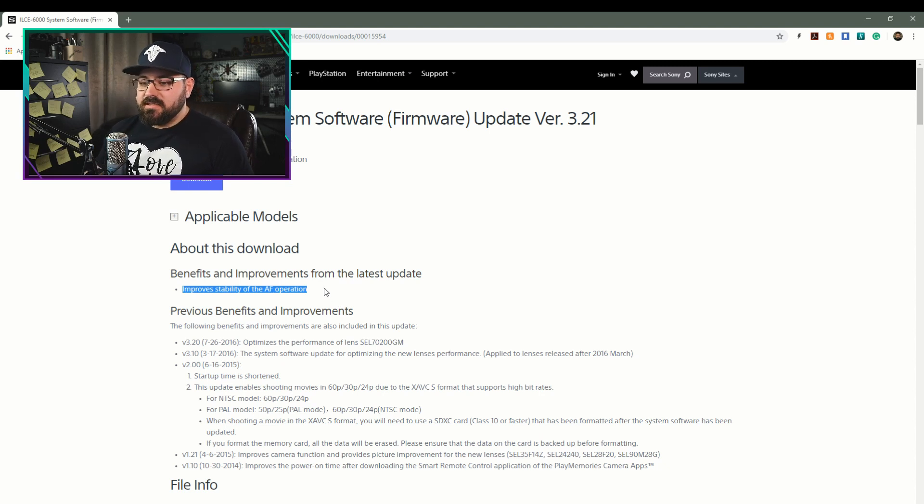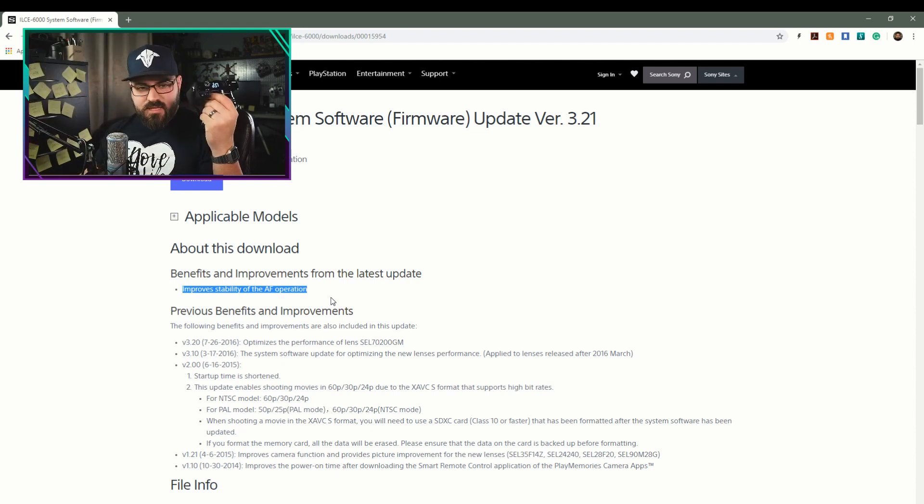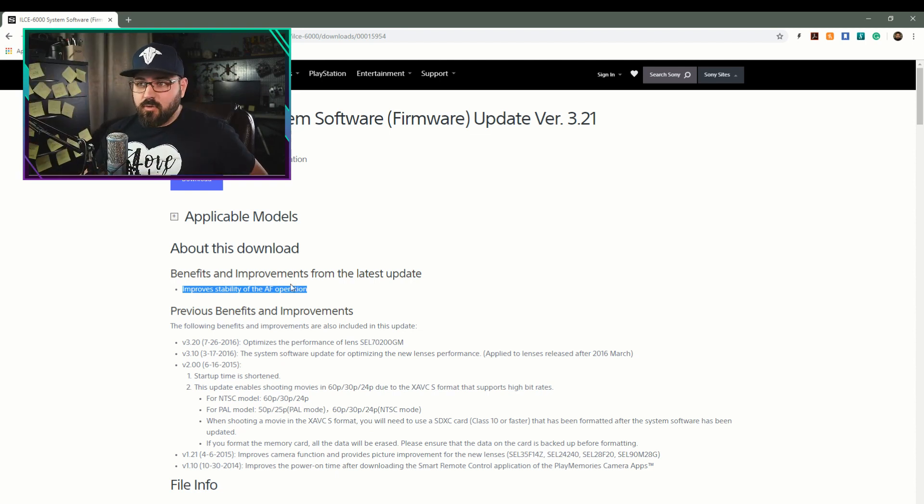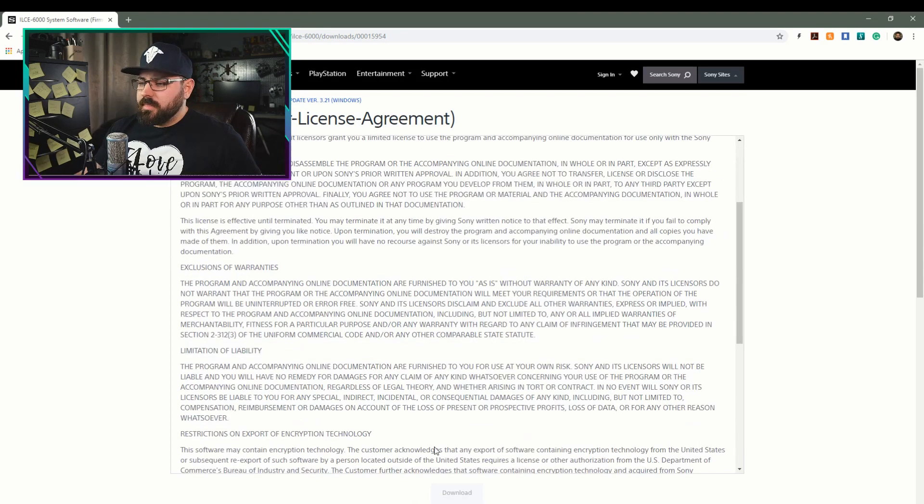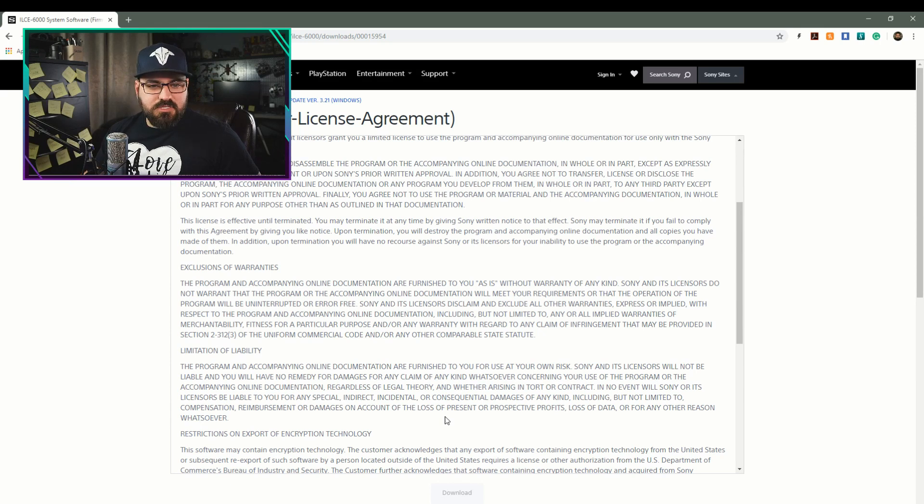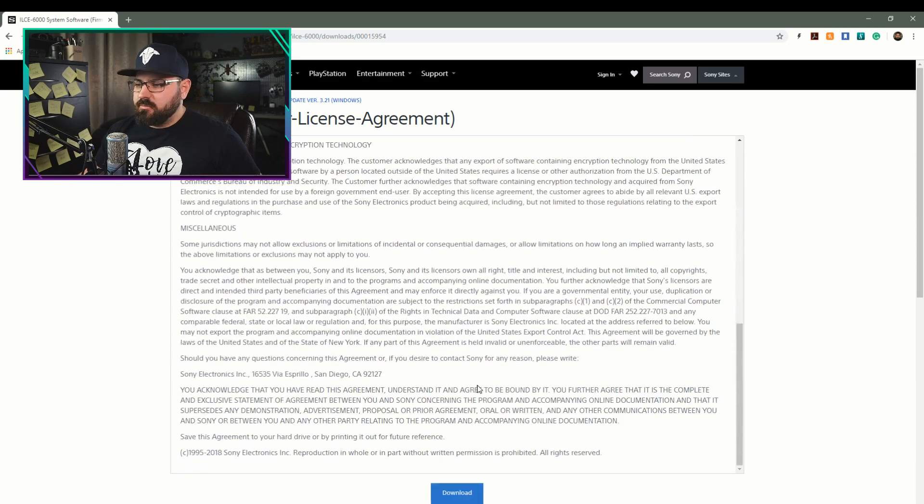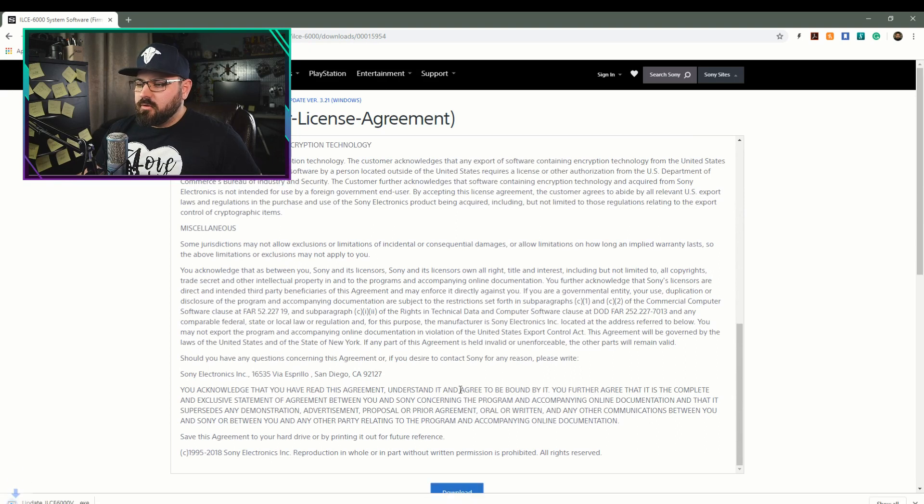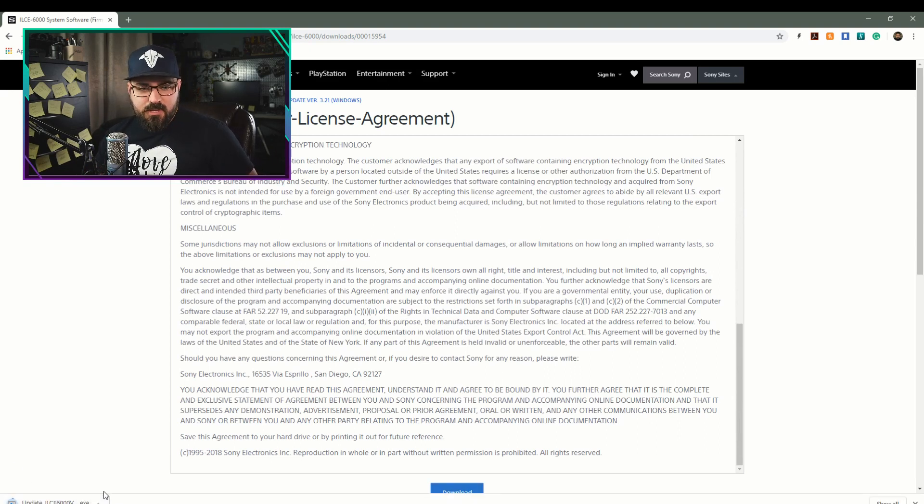So I definitely want to download this for my two Sony a6000s. I'm actually using one of them right now to film this. So let me go ahead and download this first. And once I've downloaded it, then we'll figure out how to switch cameras and do that. We might have to switch over to the GoPro temporarily to do this. So we'll go ahead and download this 188 megabytes and we'll be back in just a minute.